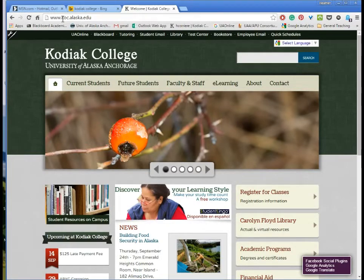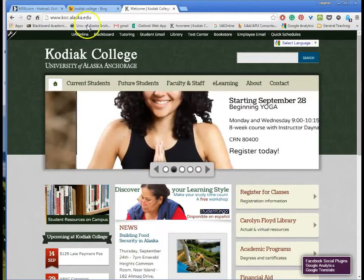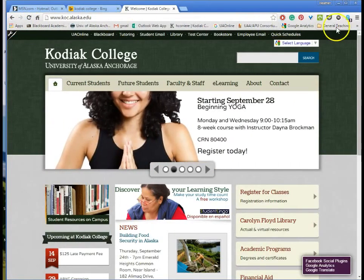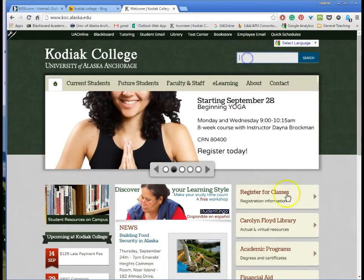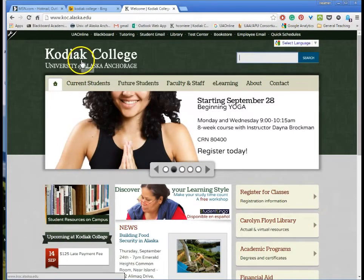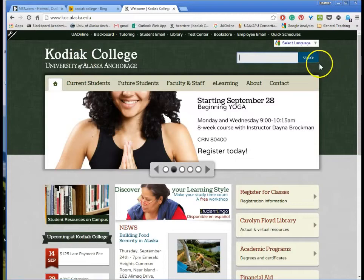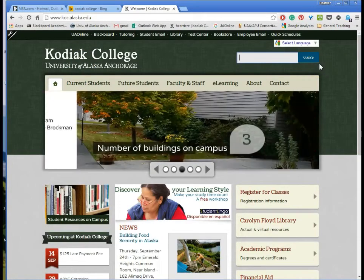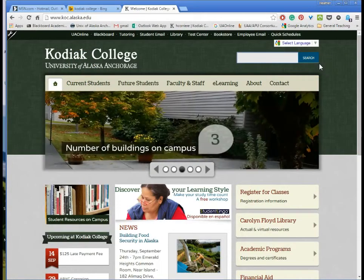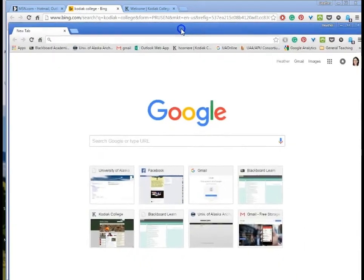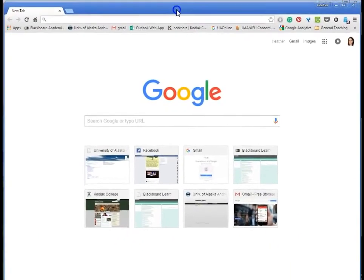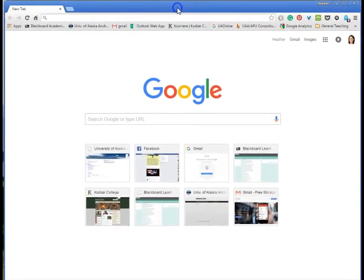Now here this is an interesting page because we've got the bar across the top of my web browser and there's a little search box right here. Now if I use this search box on the Kodiak College web page I'm only searching Kodiak College web page. Big search engines like Bing or like Google search the entire web. They search the internet. They go much farther.